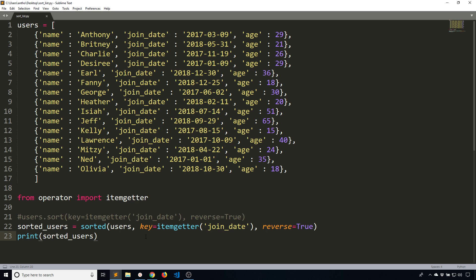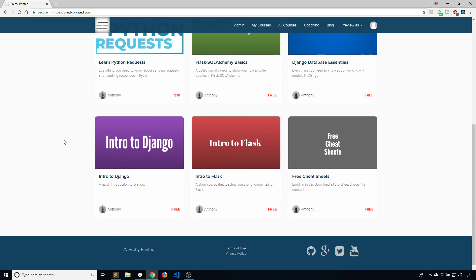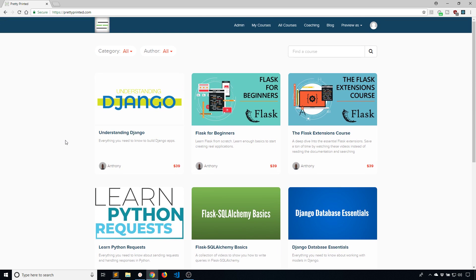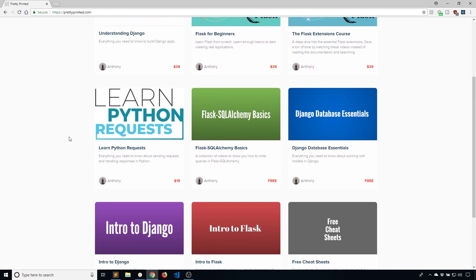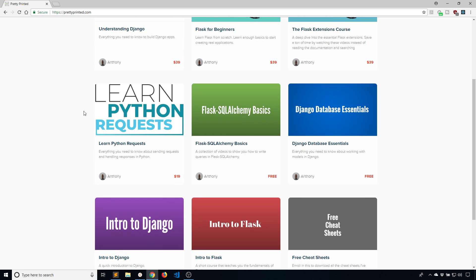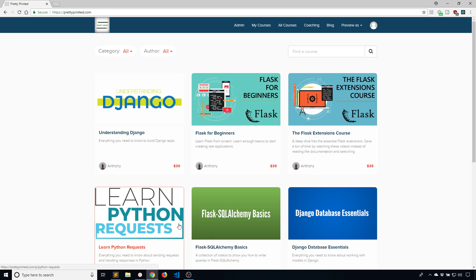Just as a reminder, if you want to go to my website and check out the video courses that I have, you can. It's at prettyprinted.com. There's going to be a link in the description. I basically just do Python videos for now. In the future, I'll do more. Everything on my site is Python only. I have a bunch of free videos on there if you want to view them.